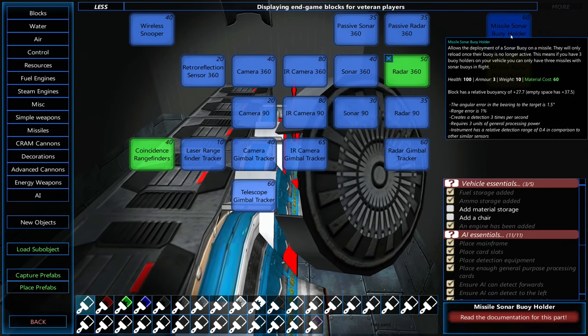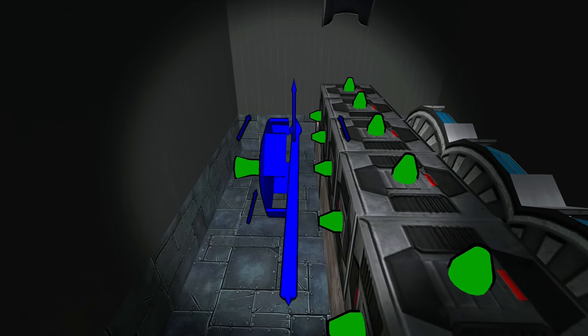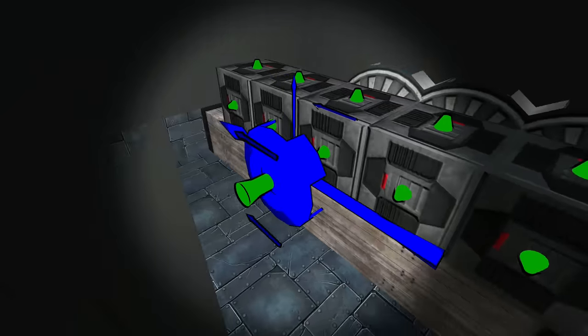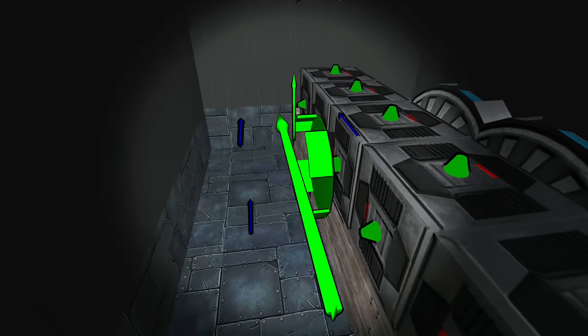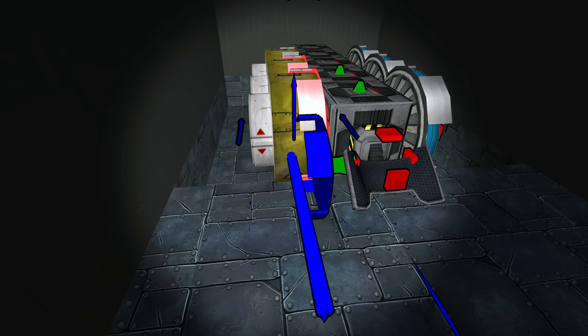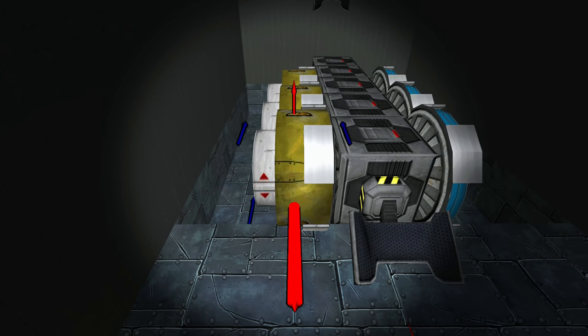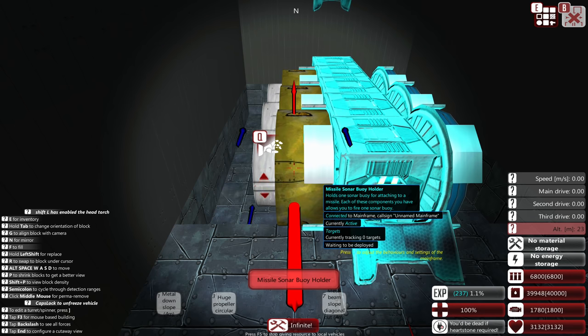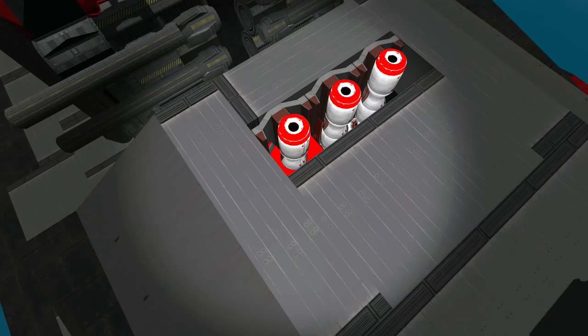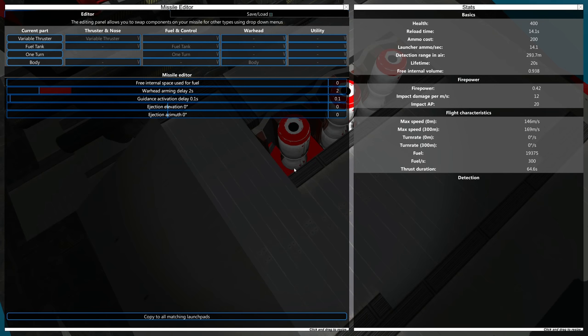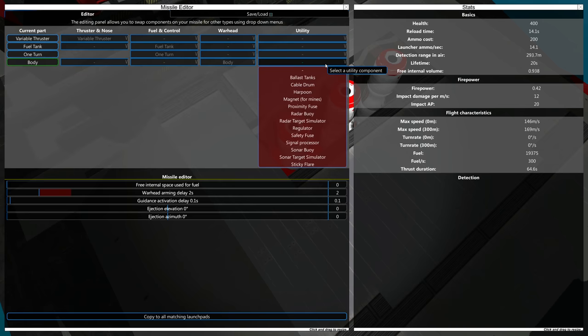Now, the number of buoys you can launch is dependent on how many buoy holders you have. For example, if you have two buoy holders, you can only launch two missiles with buoys on them. Once you've placed the buoy holders, then you can move over to your missiles and place what buoys you want on them.